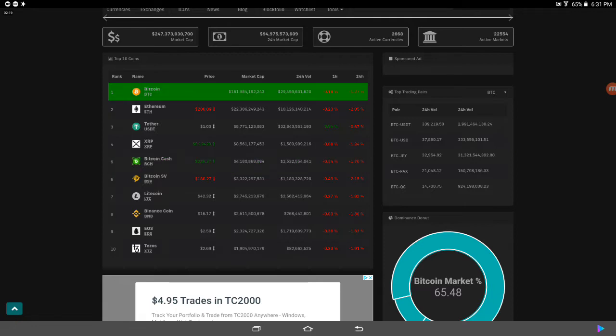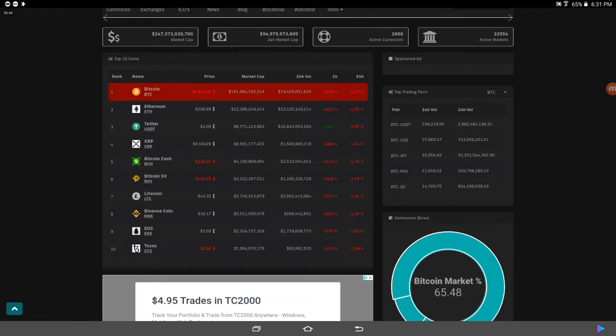Litecoin, 42, the digital silver Litecoin. Bitcoin, digital king, Litecoin, digital silver. That's what they all say. And Binance, trading at 16 bucks. EOS, $2,050. And then we got Tezos.